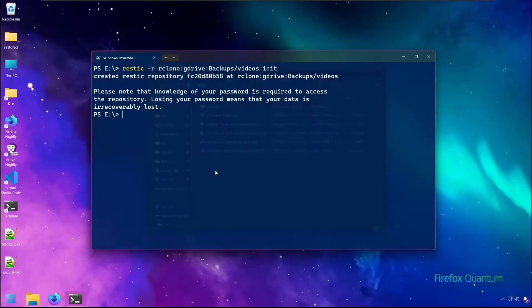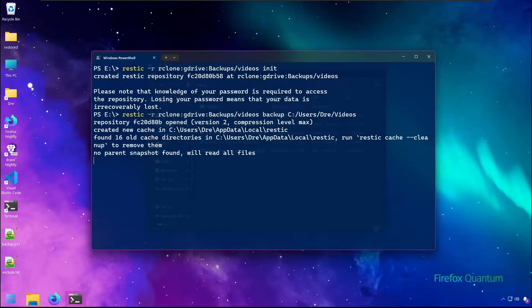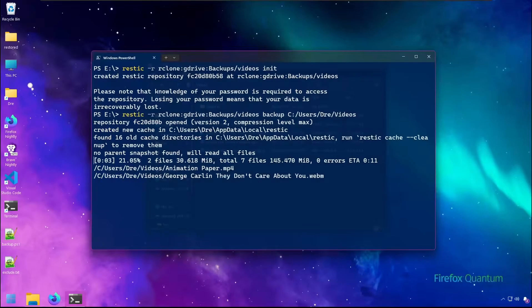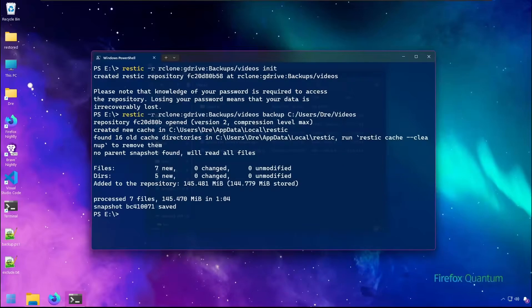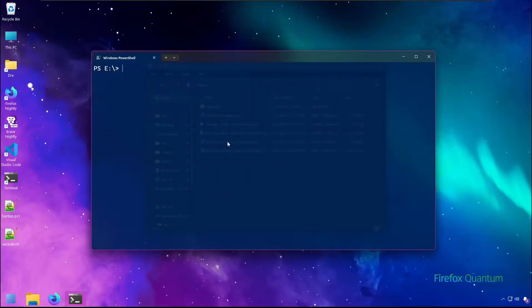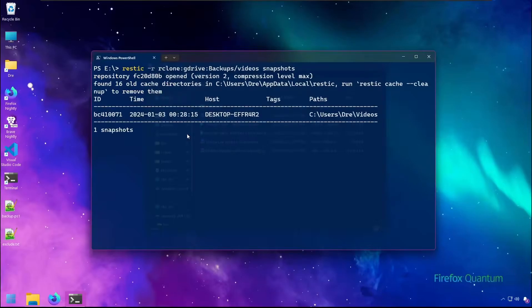Let's go ahead and run the backup, and I'll backup my videos. And it's complete. Let's go ahead and run SNAPSHOTS, and we see we have our one snapshot on our Google Drive account.